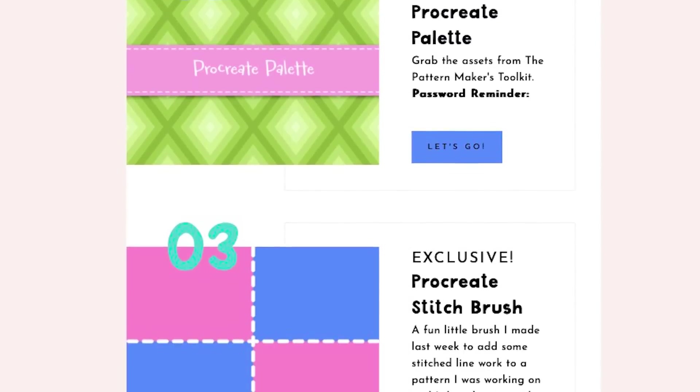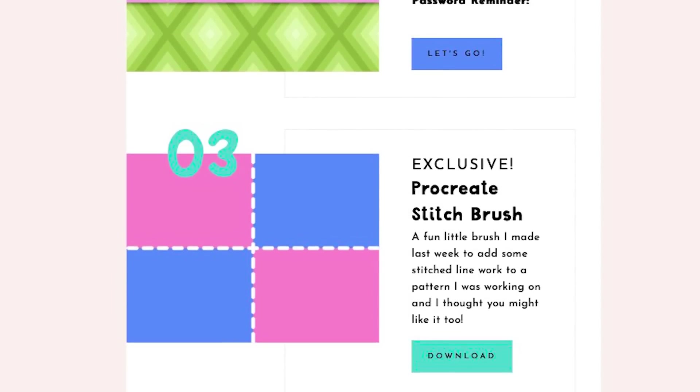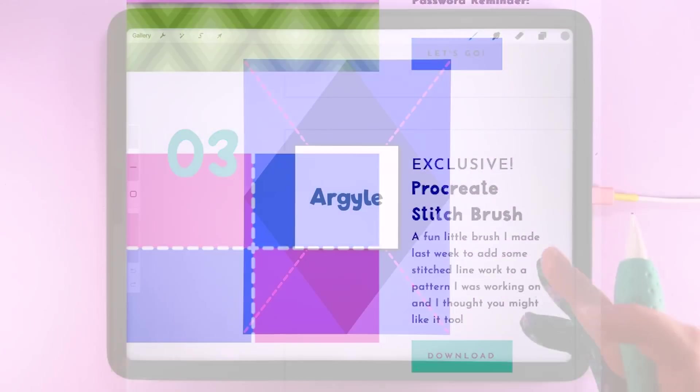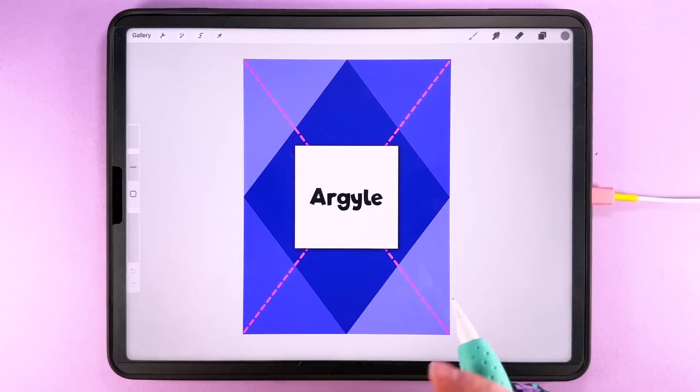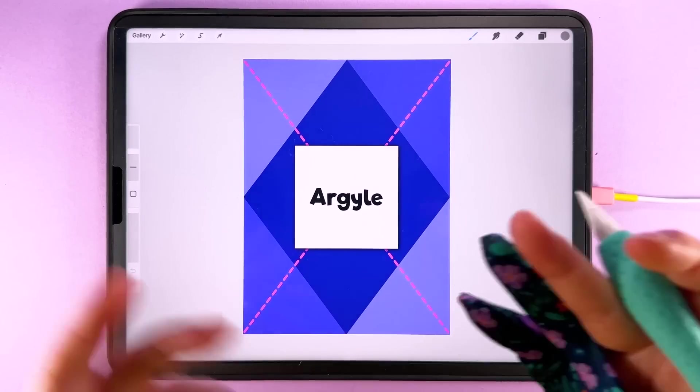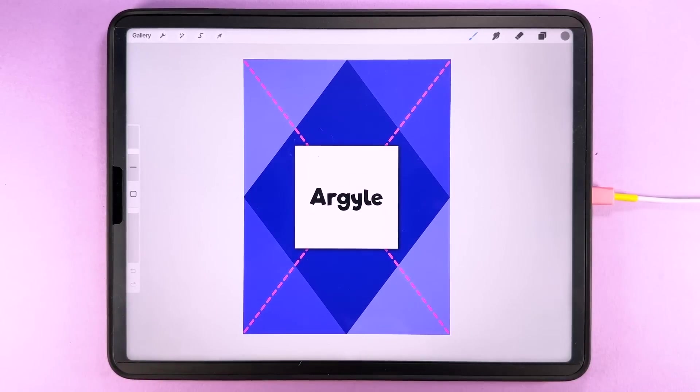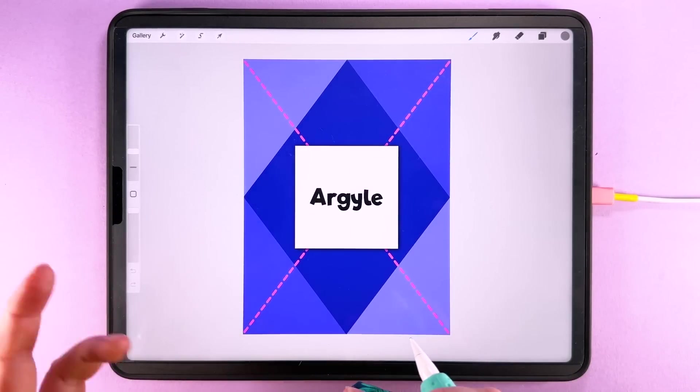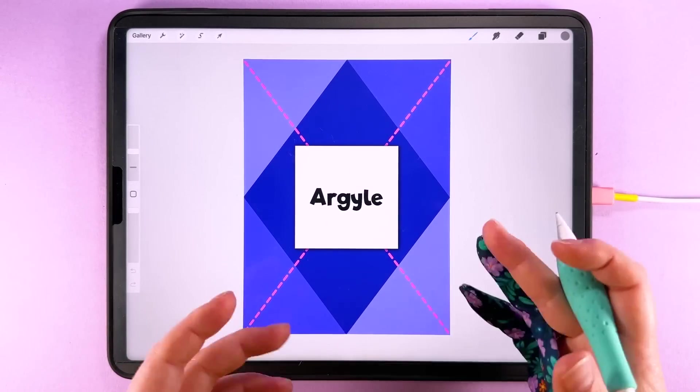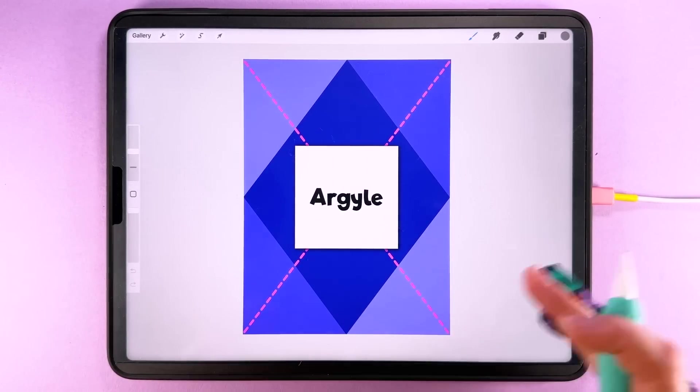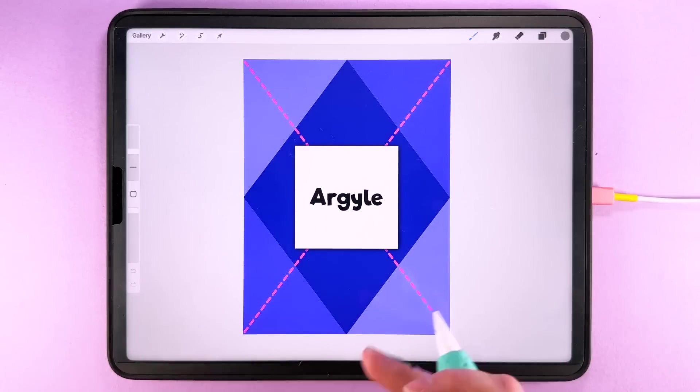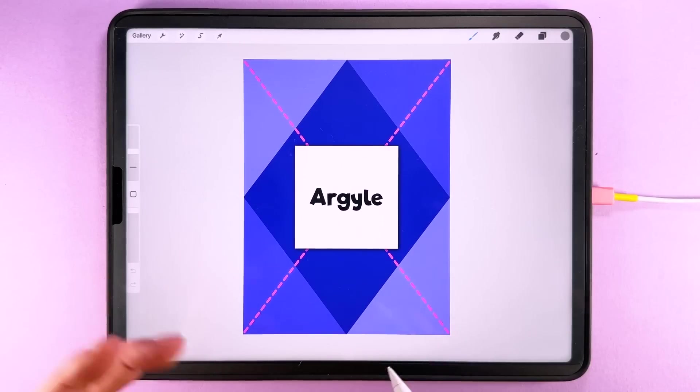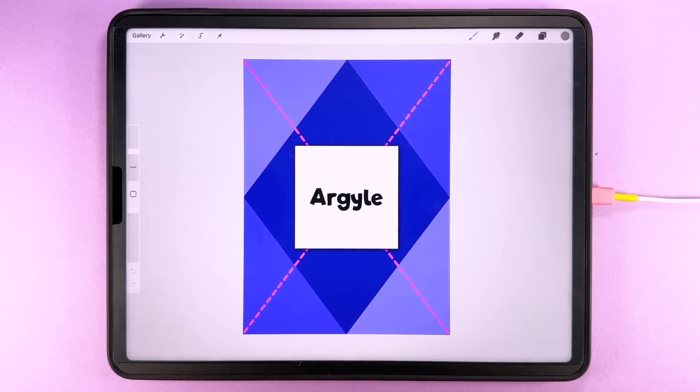If you were a Pattern Makers Toolkit member back in the summer when this brush was the monthly freebie then you will already have this but if you don't or if you forgot to download the first time then I've made it available in the resource library on the website along with the colour palette. So once you have those downloaded and we're ready to go we'll look at how to set the canvas up.